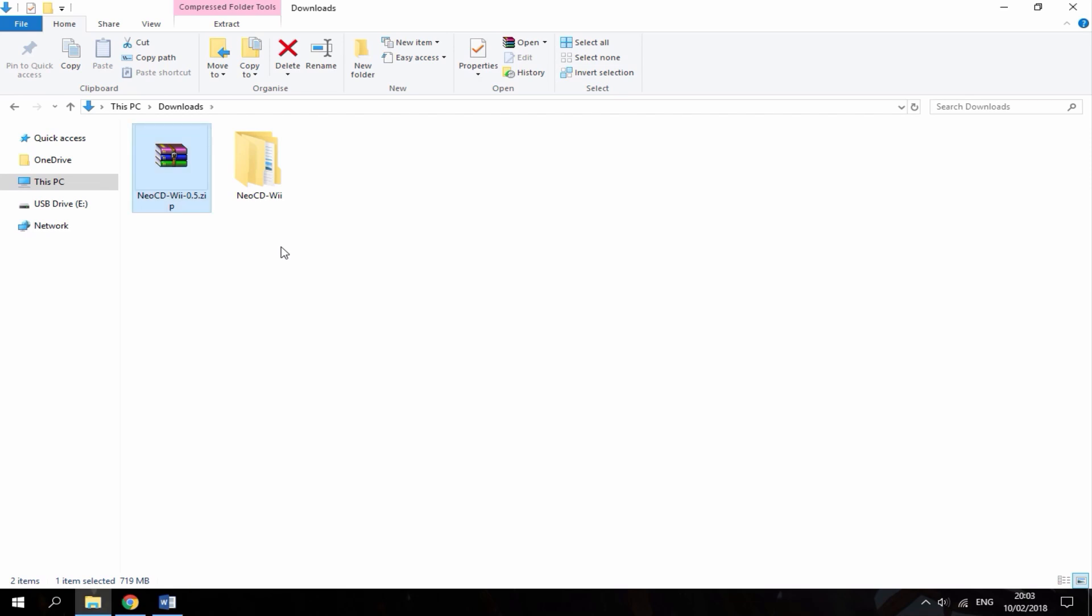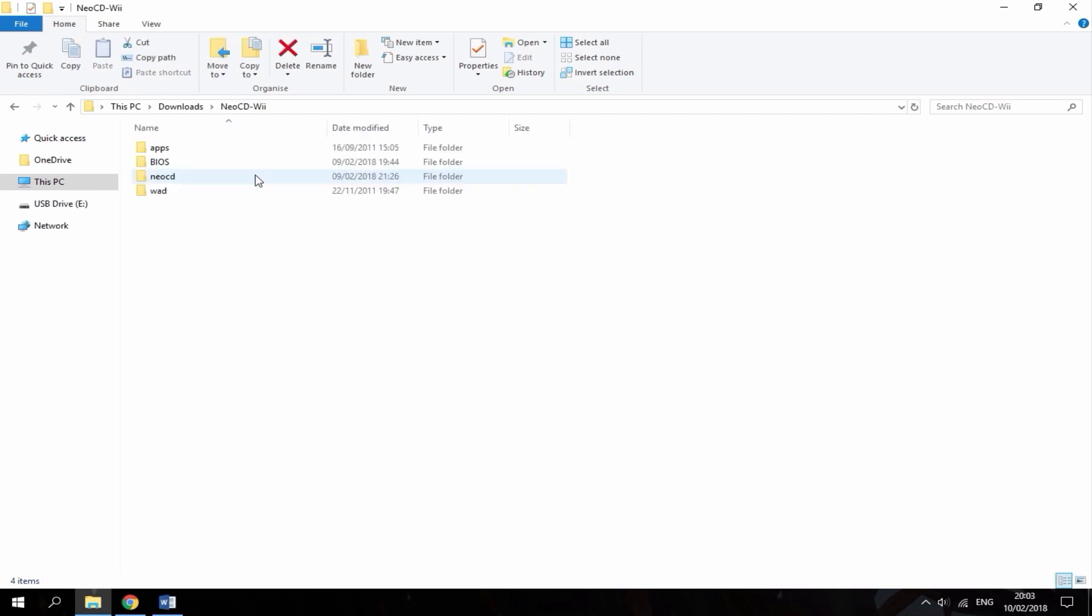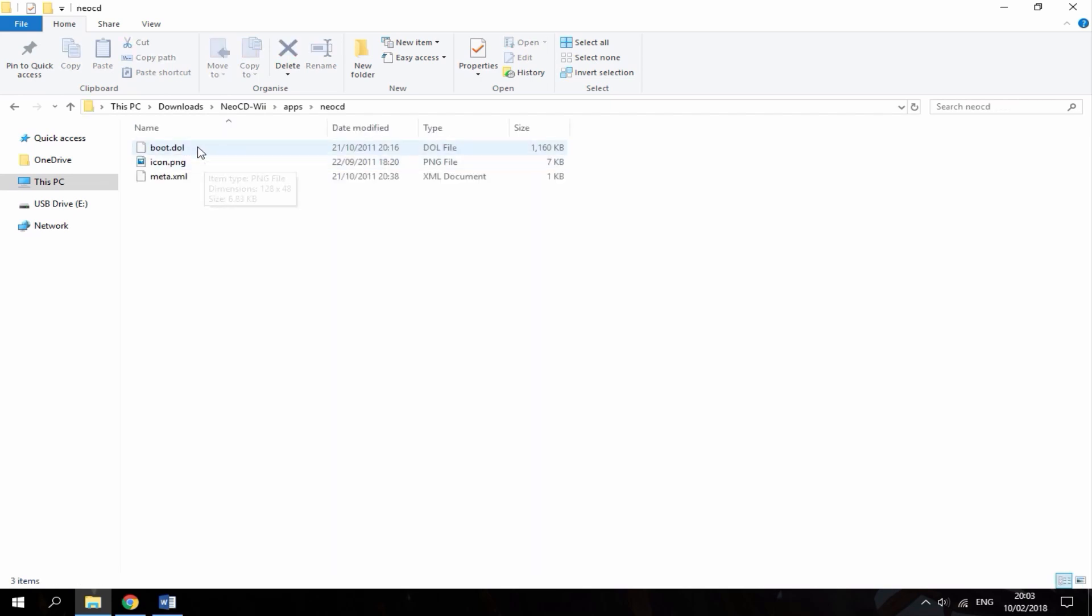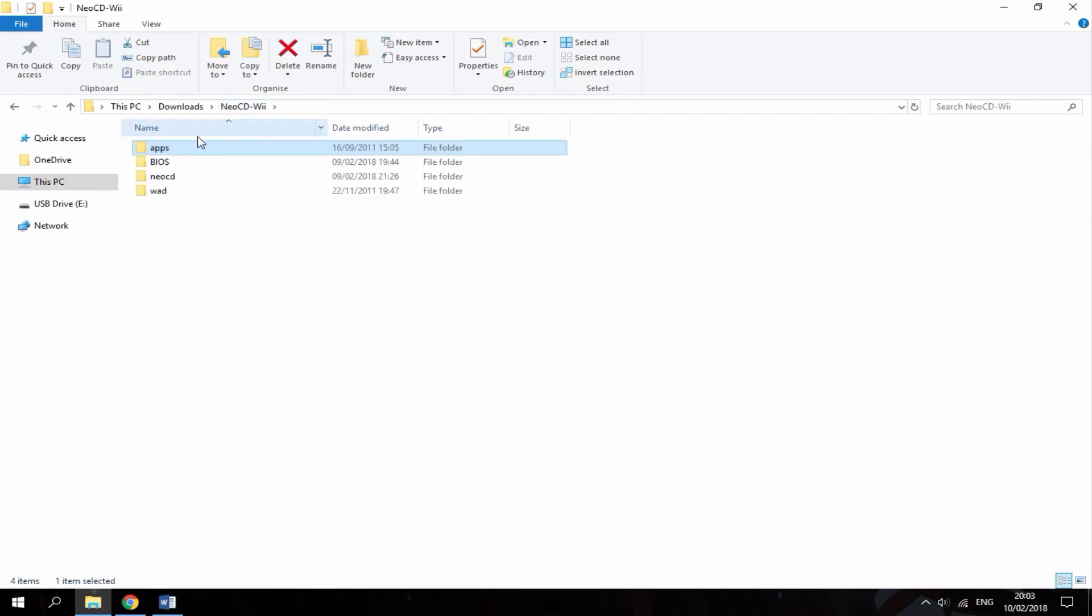Alright guys, so once it's finished extracting, you just want to open it up. It's going to have four folders inside. It has the apps folder, this is the actual Neo Geo CD emulator, then it has the BIOS just to run it.